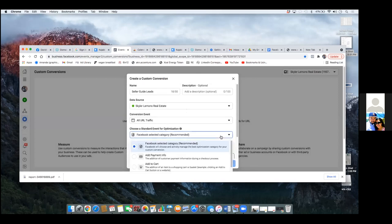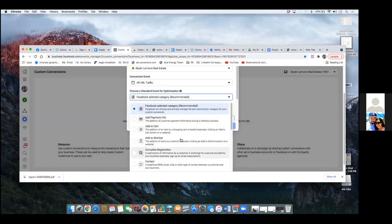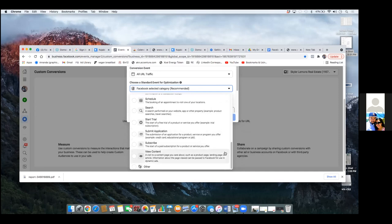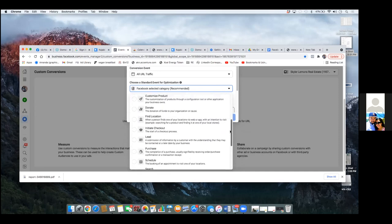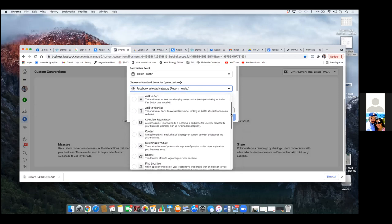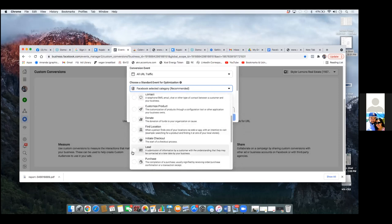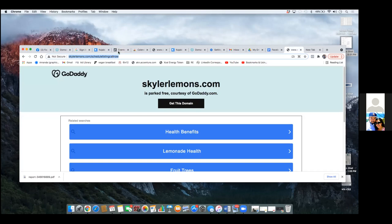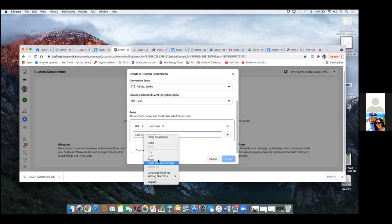Anyone running an ad — they're running it to get someone to schedule an appointment, submit an application, or purchase something. So scroll up — you've got all these conversion event options. In your case, you're going with Lead. Click on Lead. Now grab the link to the thank you page and paste it in right there. That's your money page — the thank you page. Click Create.